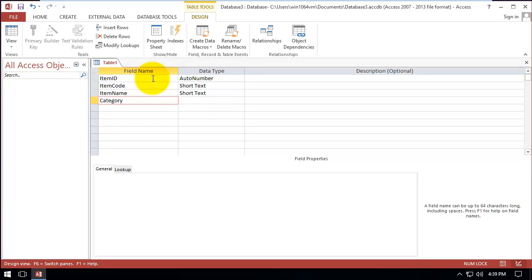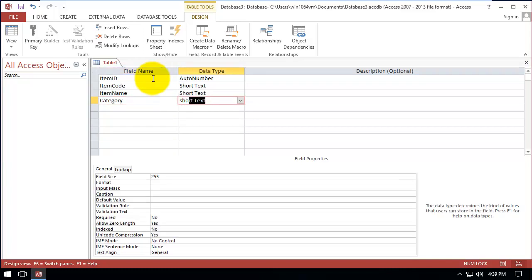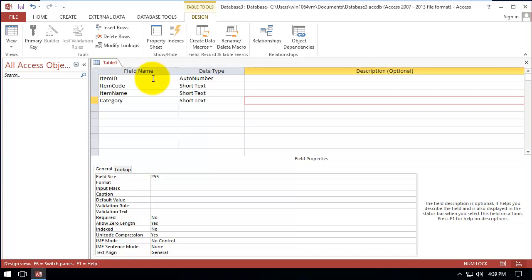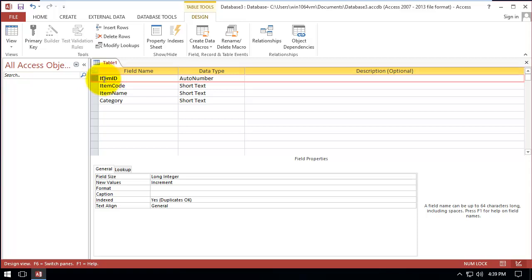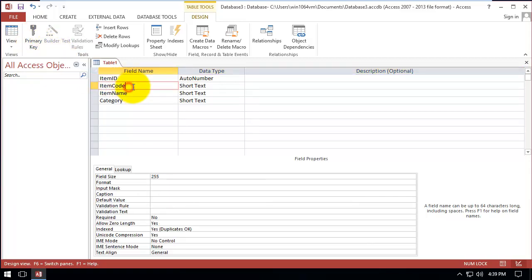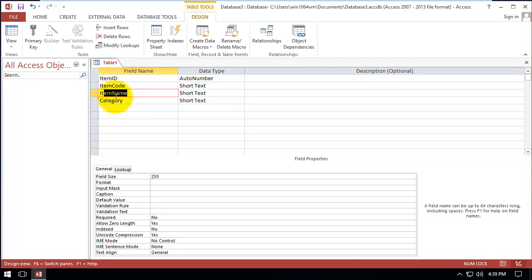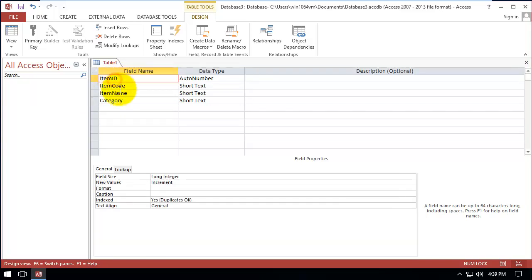Category which is short text. Okay, so in this table, item ID is the best column to give primary key because item code maybe gets duplicate, maybe an item name as well, as well as category.